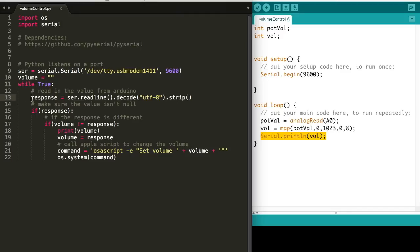The first thing we're going to do is read the serial input that the Arduino is writing to. This is going to be in a byte format, so we need to decode it into a string. Finally, we'll strip it of any newline and return carriages, so we just have that value.